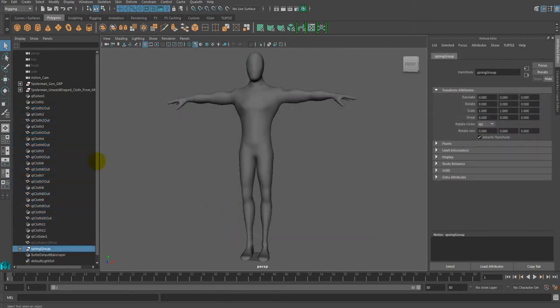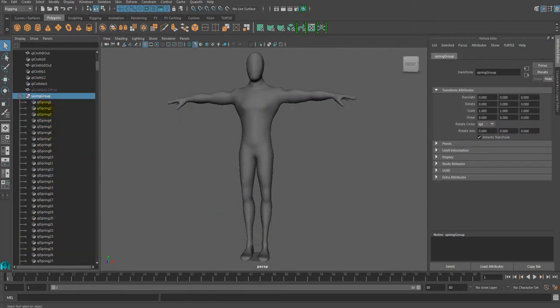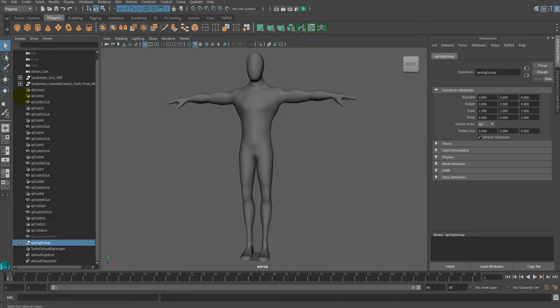After you have applied the command, you can check that the new spring group is now created in the outliner.